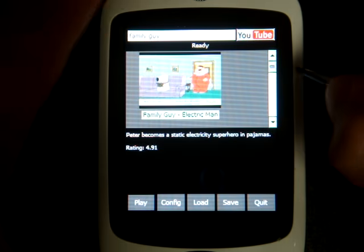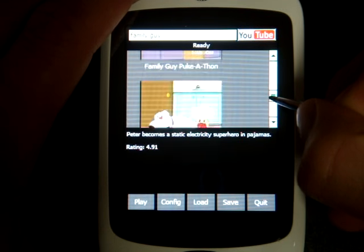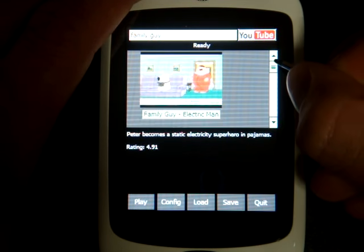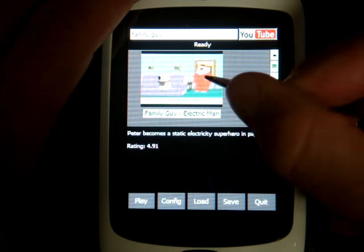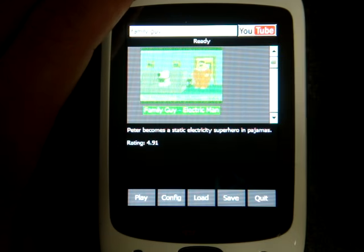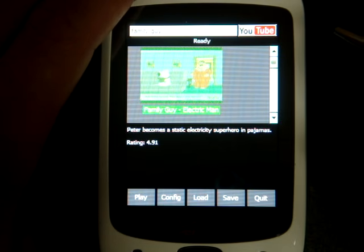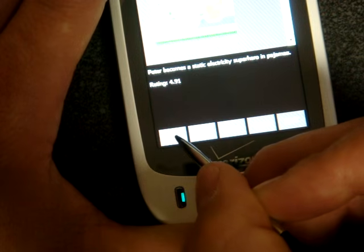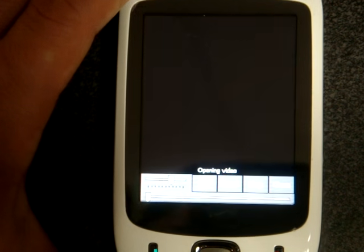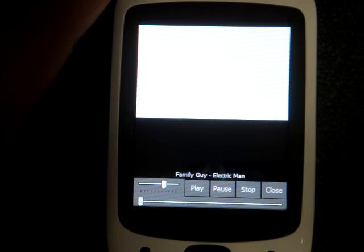After searching for Family Guy, we get a list of matches, and we see a thumbnail of each video just as you would on YouTube. To select a video, you just tap on it. You'll get information about it such as the rating and a description. And to play the video, you just select the Play button in the bottom left corner, and we'll wait a second for it to buffer.